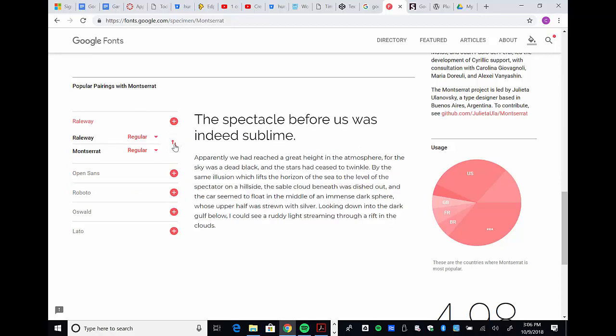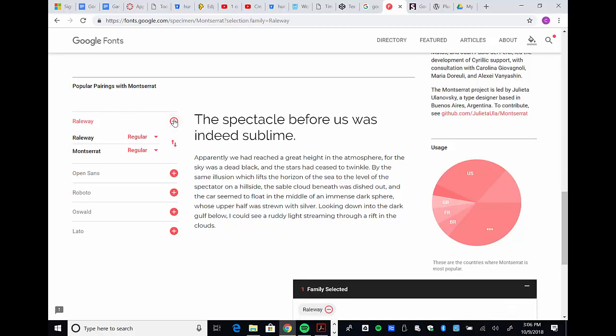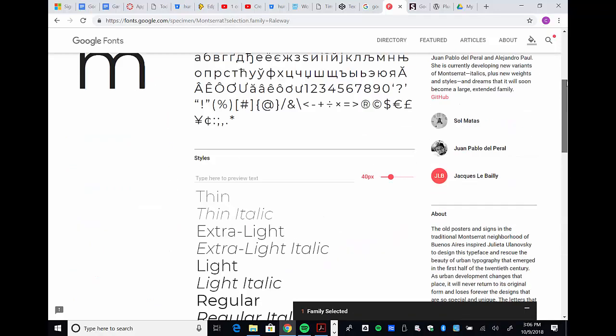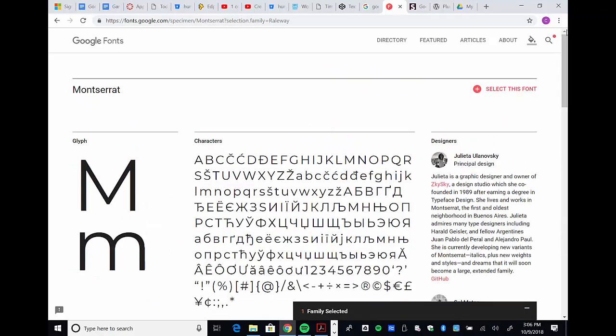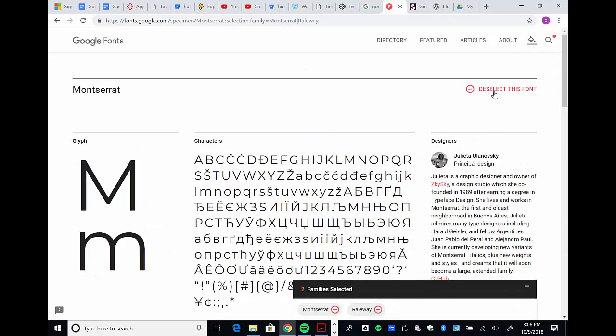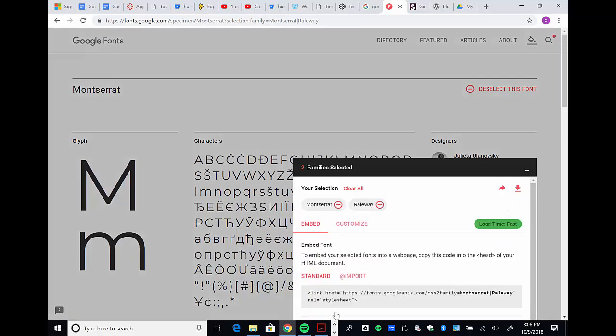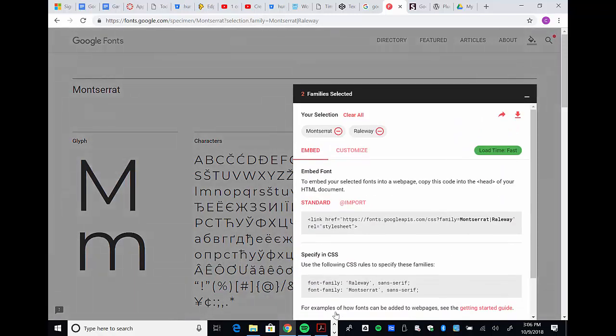Before I can apply it, I need to add the fonts. You can see Railway is there with a plus sign, so I click it. Then I scroll up until I see Montserrat and select this font. Down here it says two families selected. If I click this, it pops up and we're going to embed both fonts using this link tag.